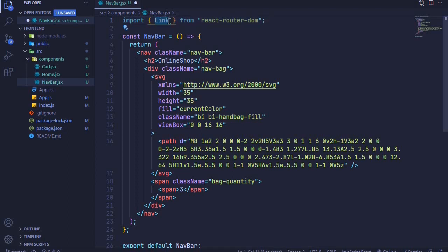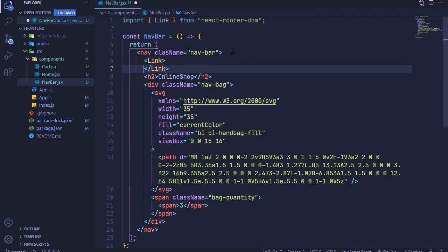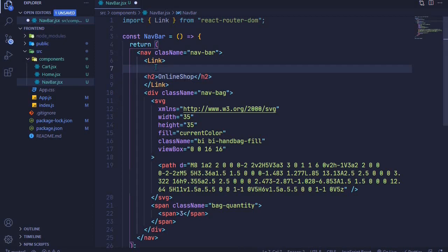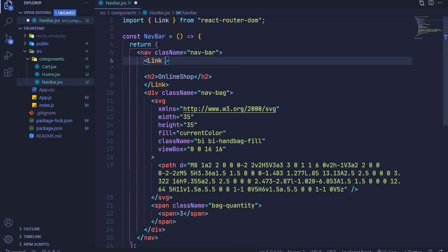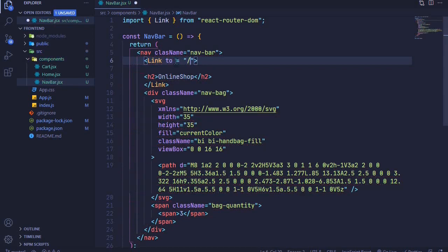Link is a component we can wrap around our heading. I'll say Link, wrap our heading with this Link component, and it will have a prop which directs us to a specific path. So I'll say to and set our home route as just a slash.